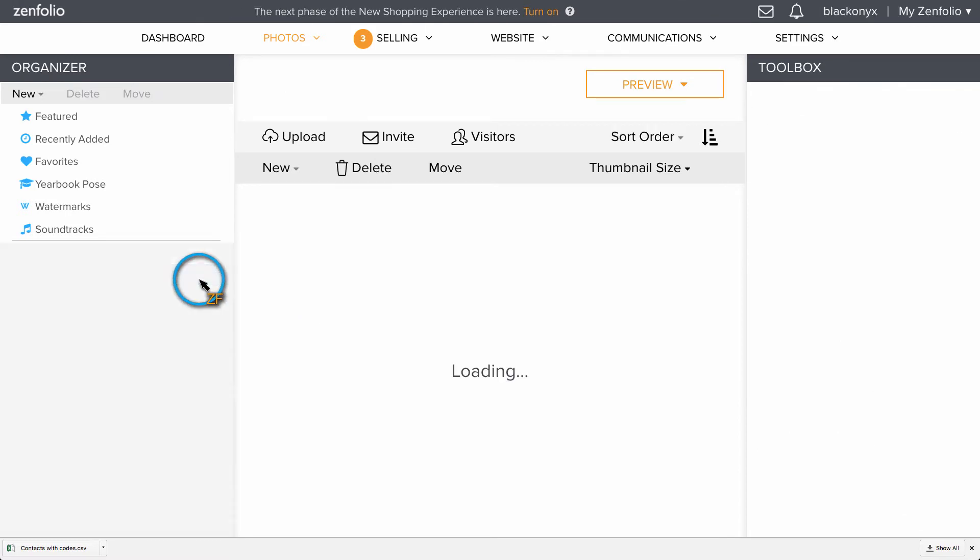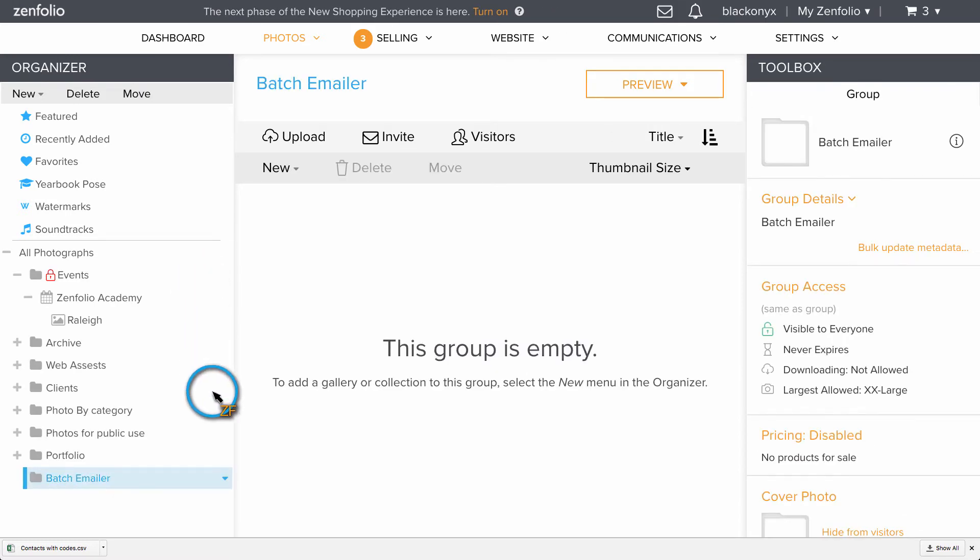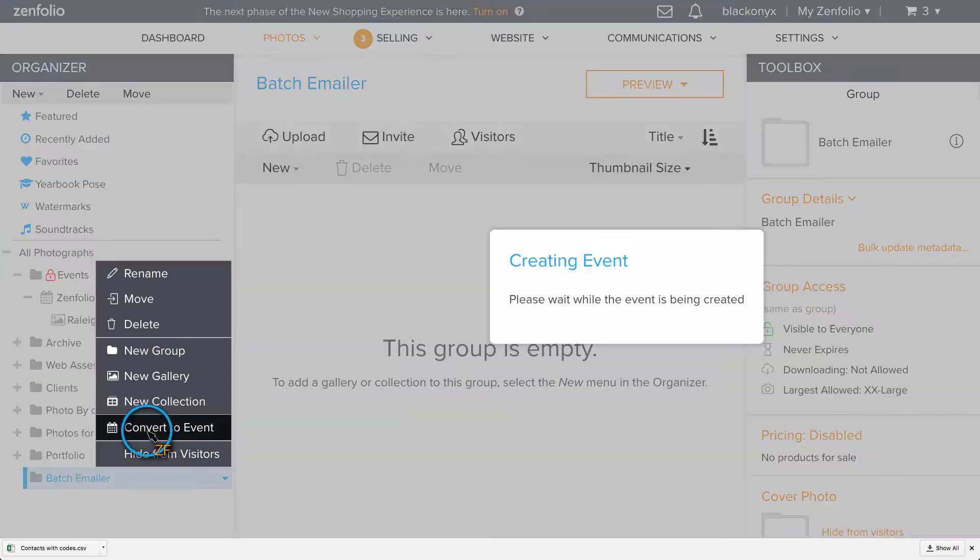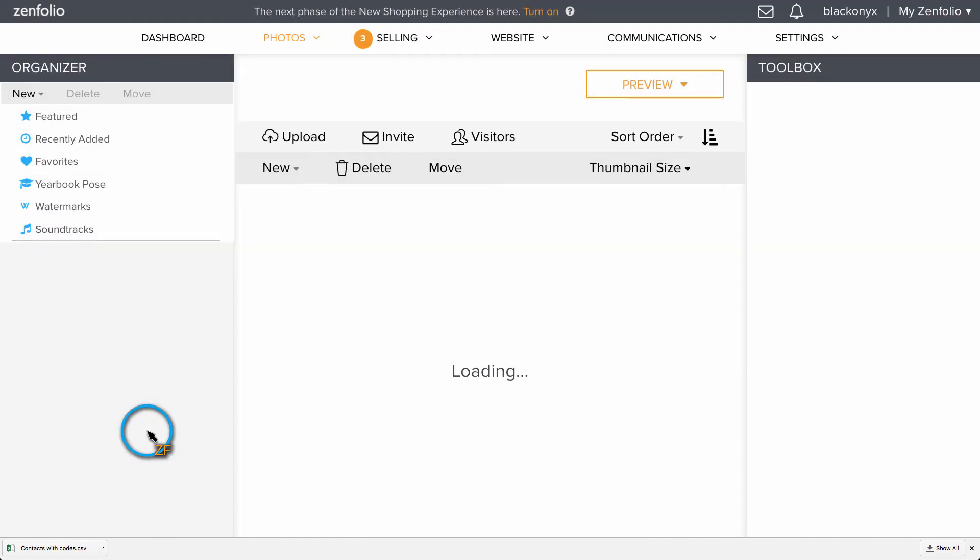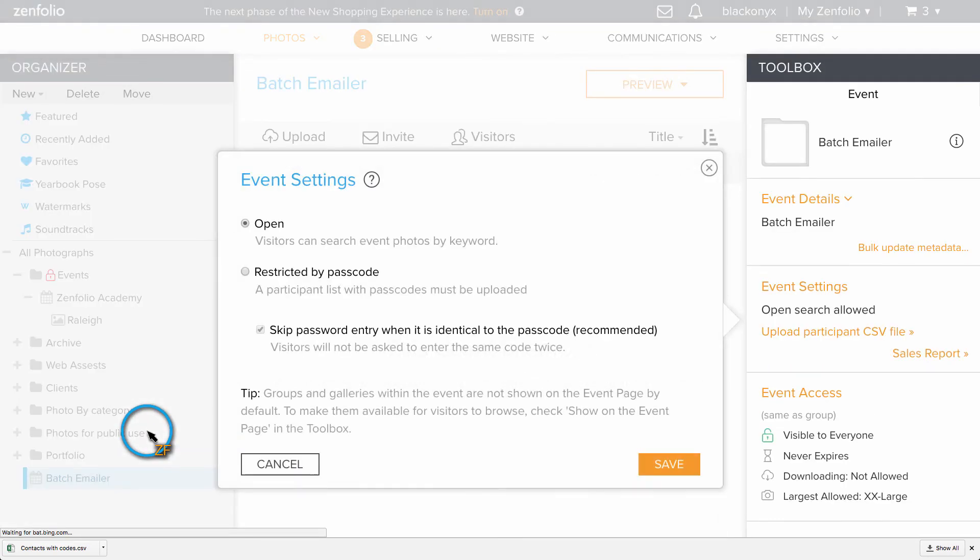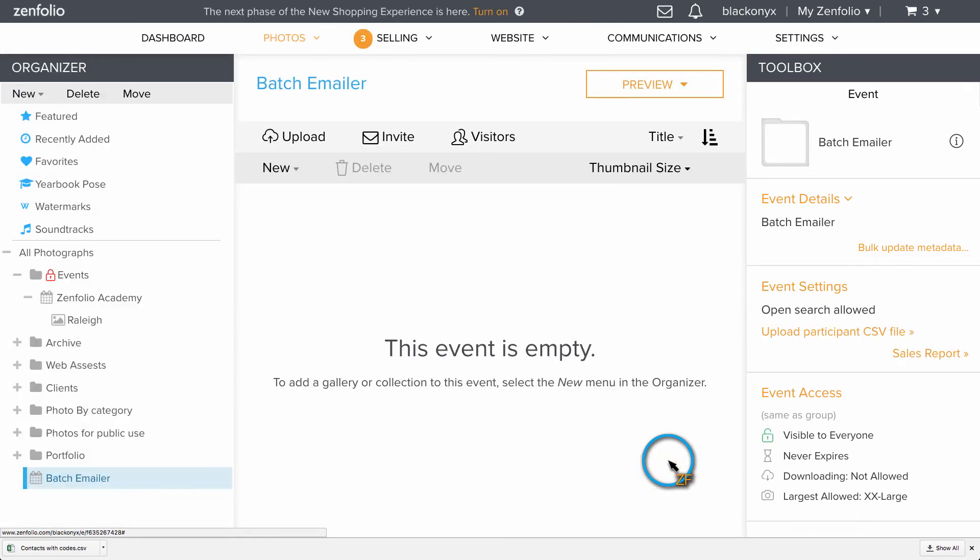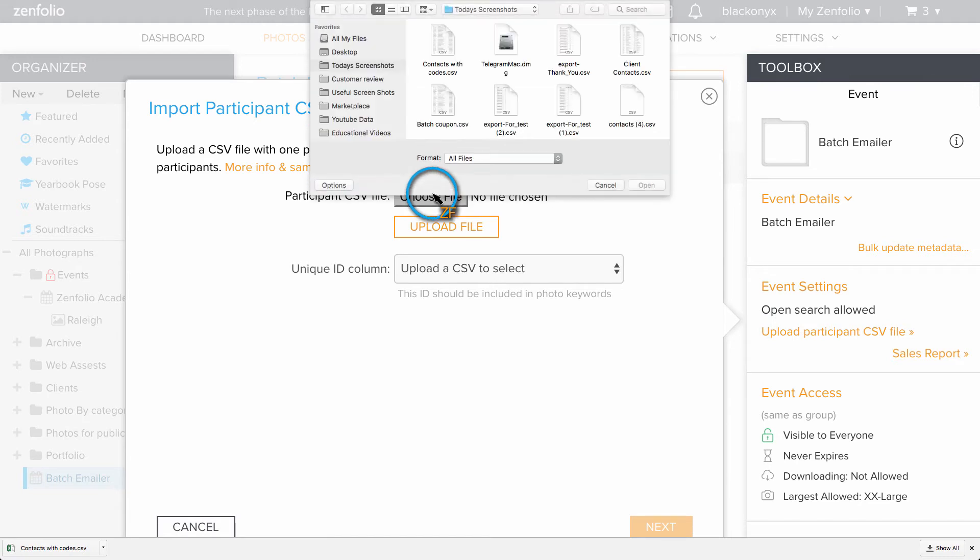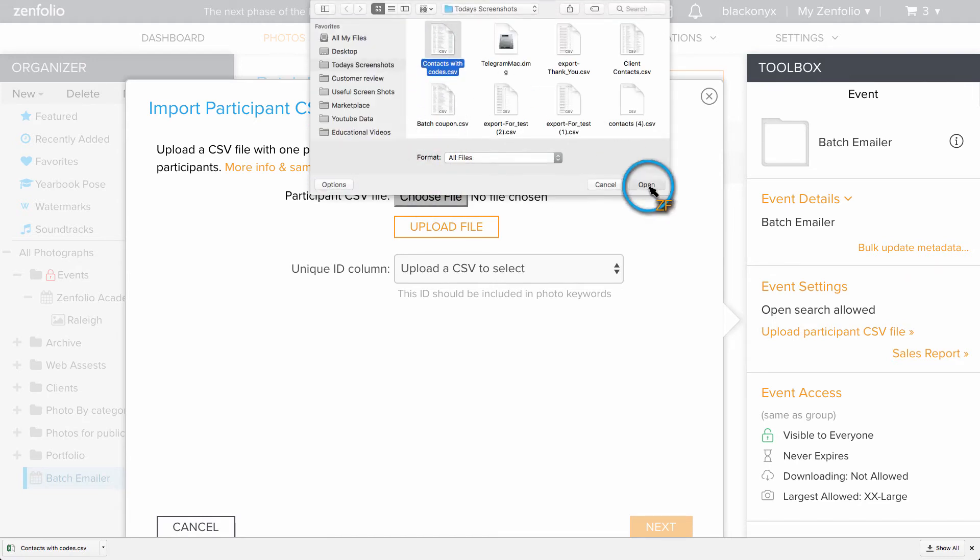You can use either open or restricted. Next, click upload participants list and upload the file you just created with the emails and coupon codes together.